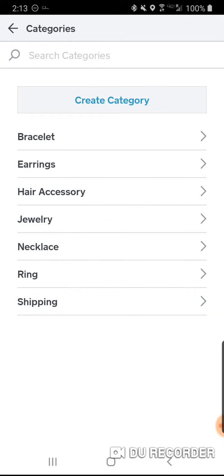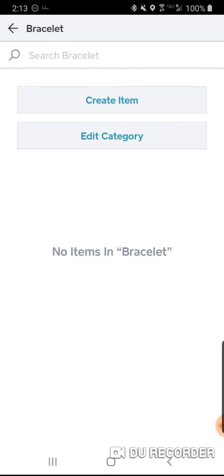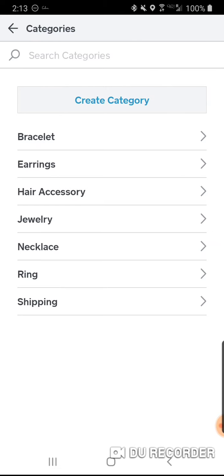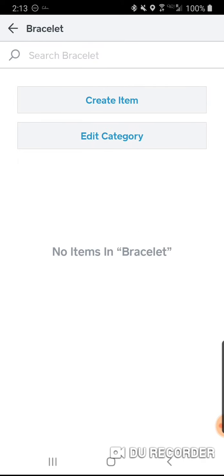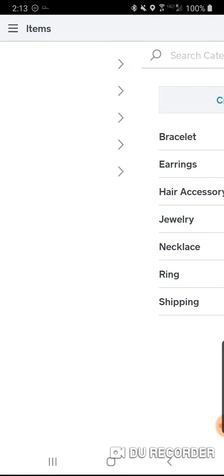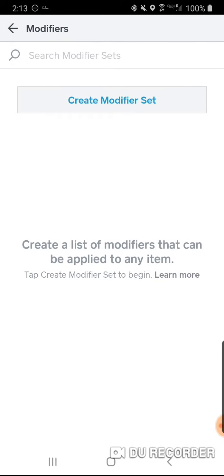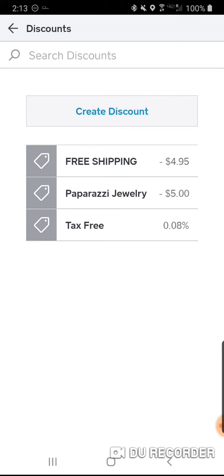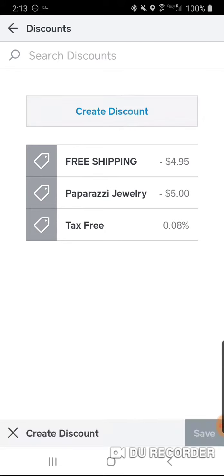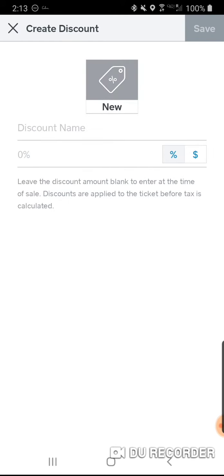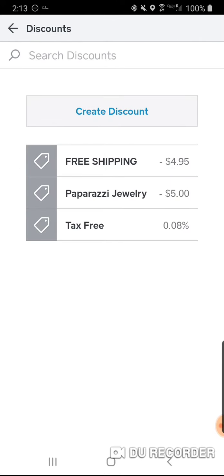For categories, you really don't need that many — some people add bracelets or jewelry to specific categories, but it's up to you. I don't use modifiers. For discounts, I offer free shipping, free jewelry, and tax free. You can create those by clicking Create a New Discount — it can go by percentage or dollar amount.